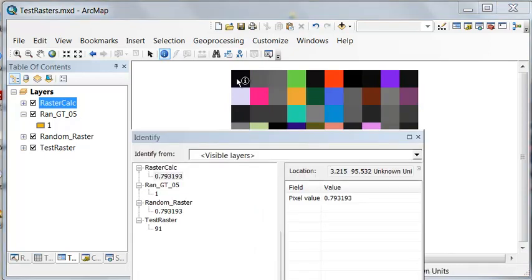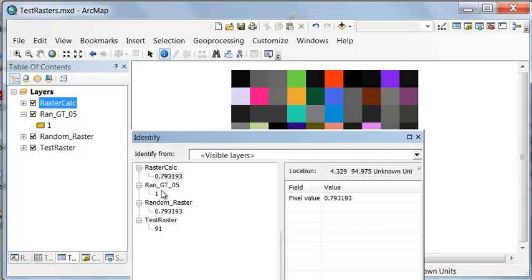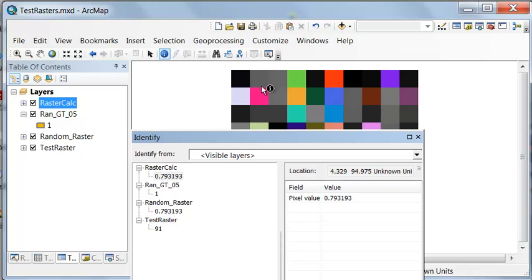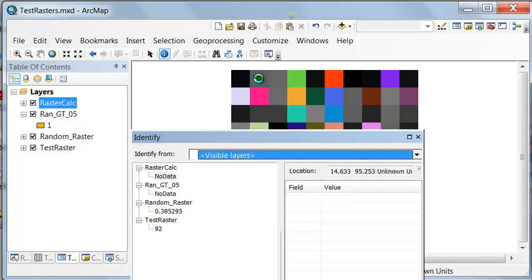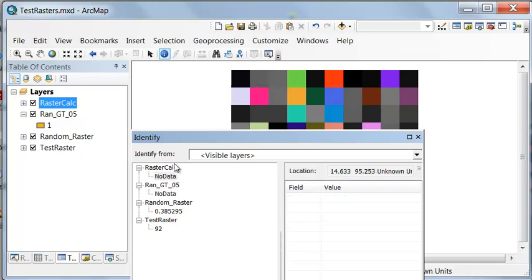So for example, for this pixel or this cell, it had a value of 1, which would be true for our first question, a value of 91, so that's greater than 60 for our second question. So then we get the random raster value, and that is output.